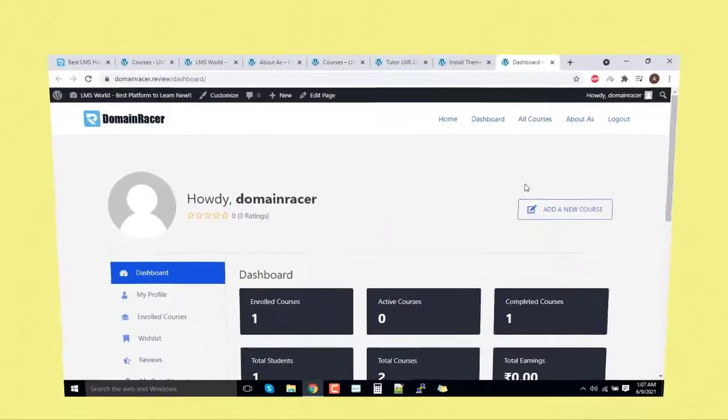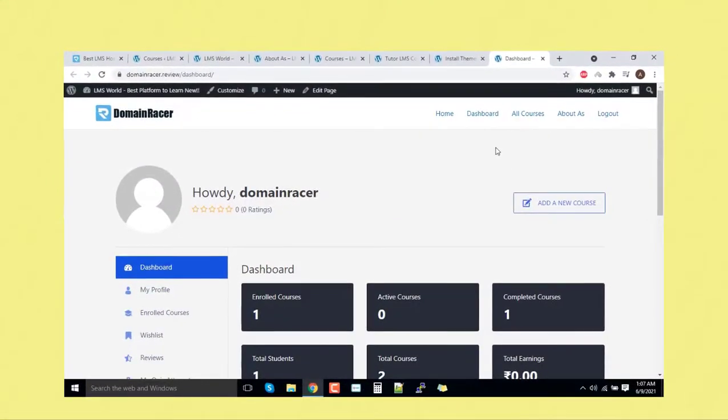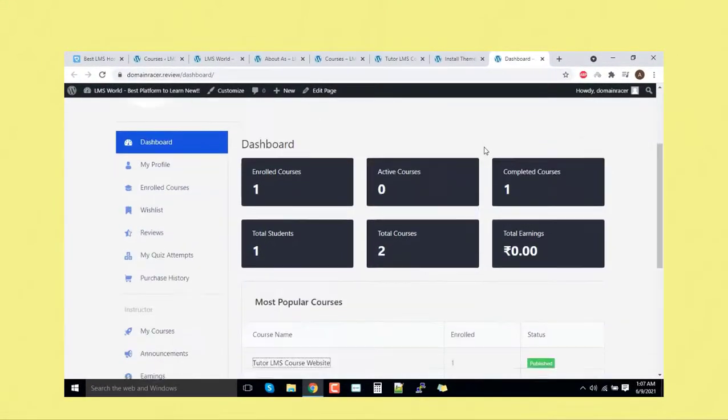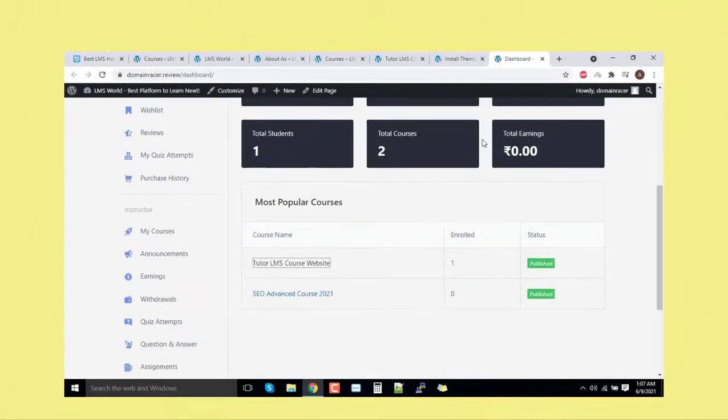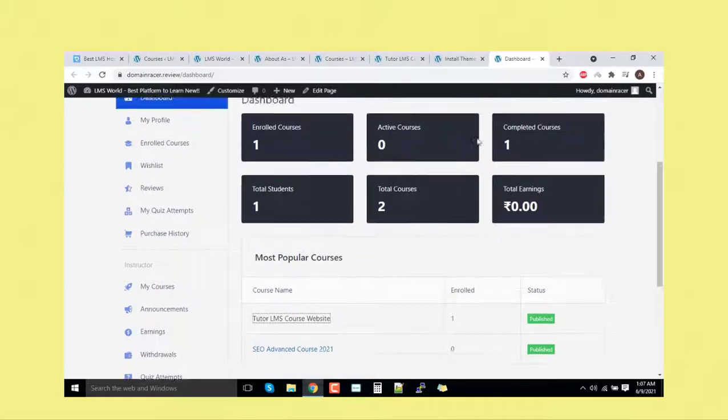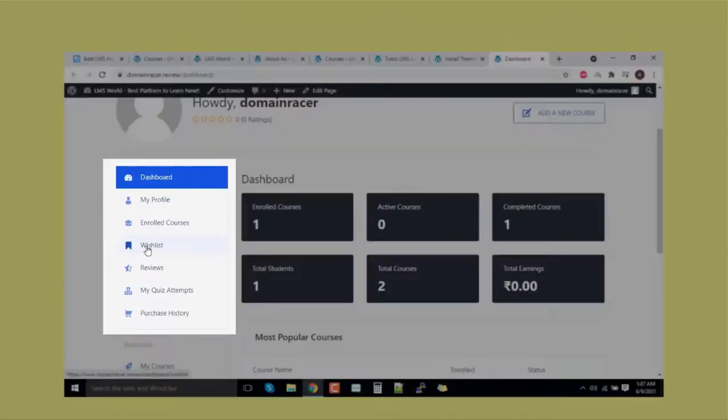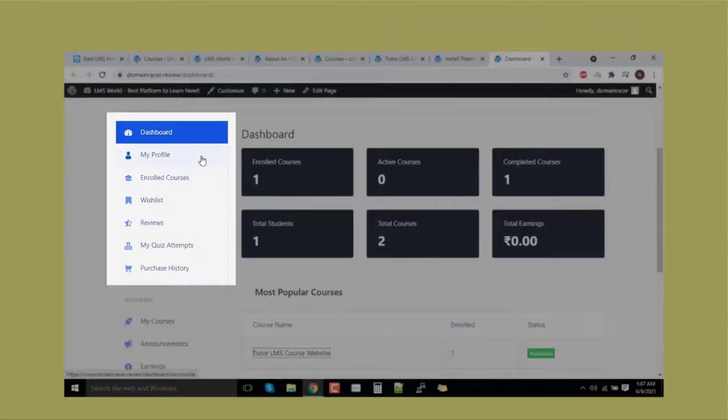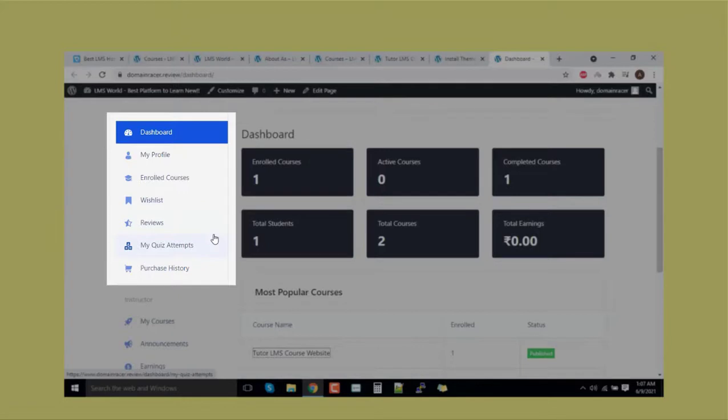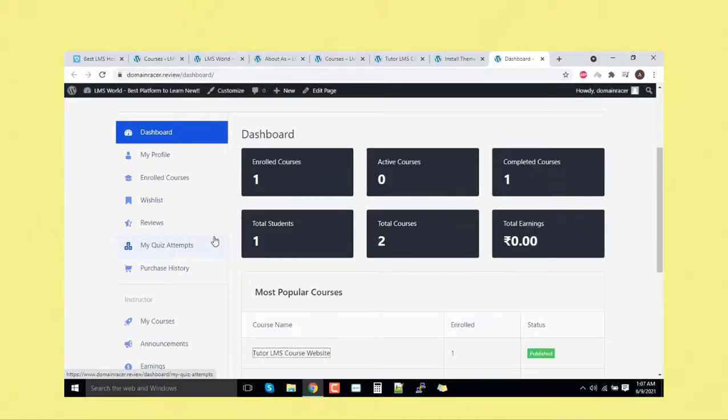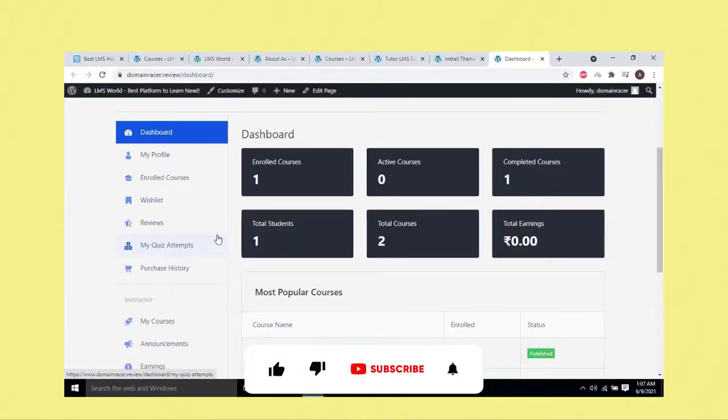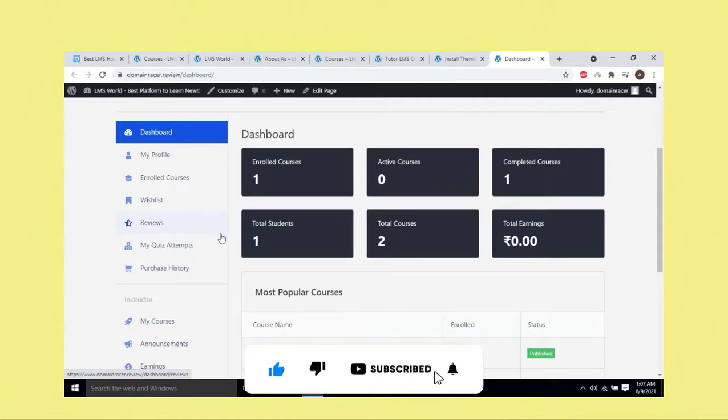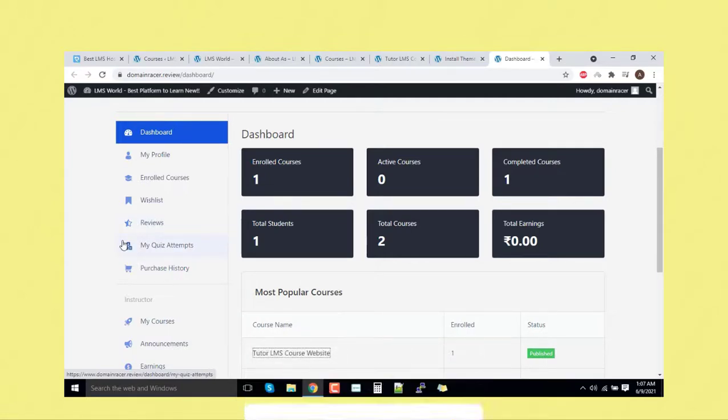Now we will go to the dashboard. User has its own dashboard. He can manage, he can purchase, he can wishlist. Here, user or student can enroll the course, modify the profile, attempt the quizzes, purchase history, invoices. There are a lot of things. You can say that this is all that you are actually looking for. We had already covered everything.